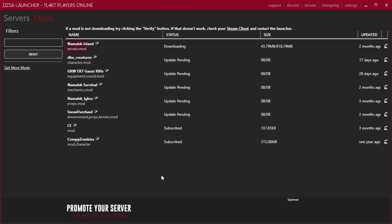You also see the progress bar on the DayZ SA launcher. Fantastic. Once all of these have downloaded, obviously it may take some time, especially with modded maps, we can go on to the next step.